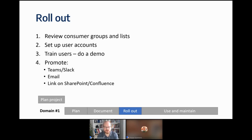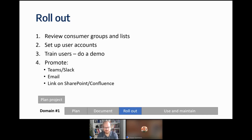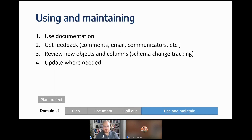It's also good to promote the documentation — share it on Teams or Slack, send it via email, link it on SharePoint or Confluence — use any means so that people actually know it's there.